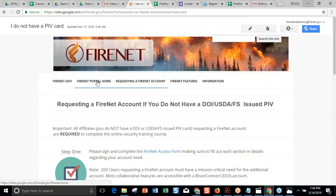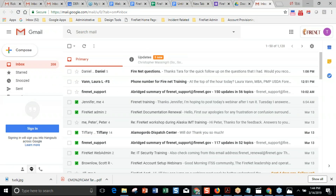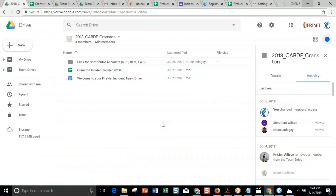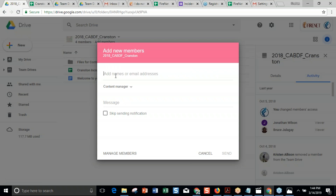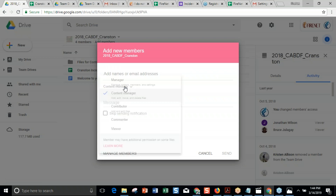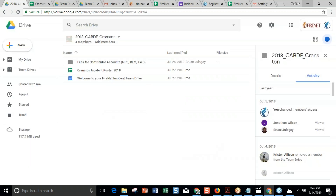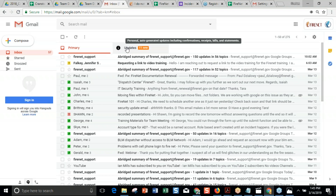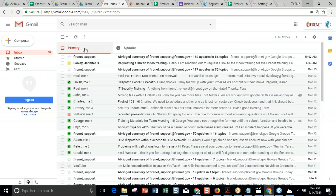You can add a contributor account. Your Bison Connect folks — say I'm the PIO or plan section chief on an incident with the team drive. If somebody has a BLM account, you can add them to your team drive. Add the member, put in their NPS or BLM account, change it to contributor, and send the invitation. Sometimes when people get invitations, it may go to the update section of their inbox depending on how they have their inbox set up.